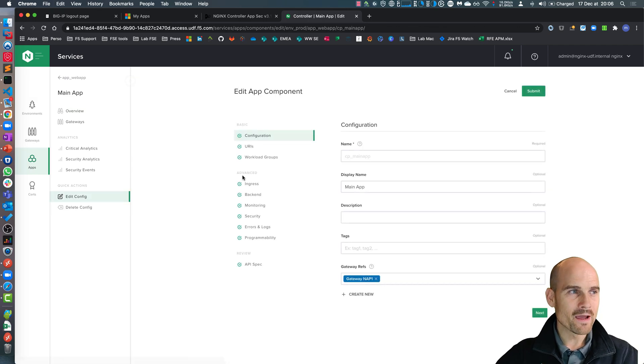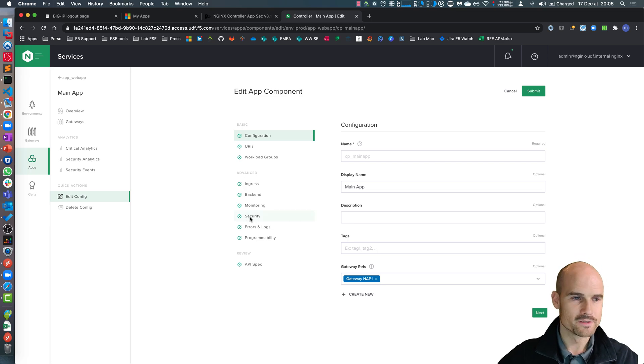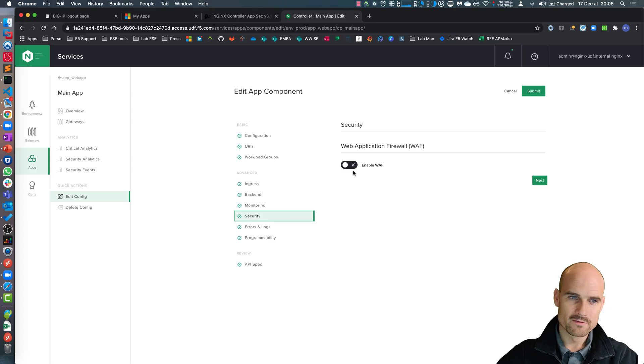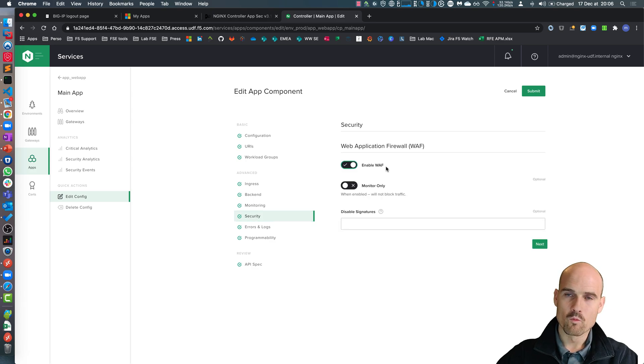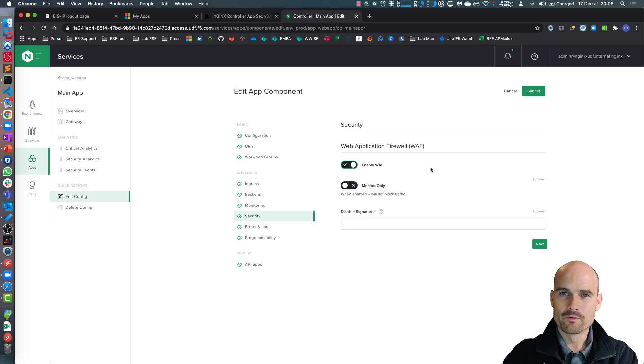If I edit my component, you can see a new menu, security. And the WAF is not enabled. So let's enable the WAF. As you can see here, when I enable the WAF, it's very simple.